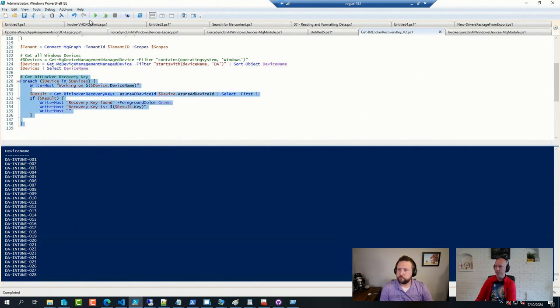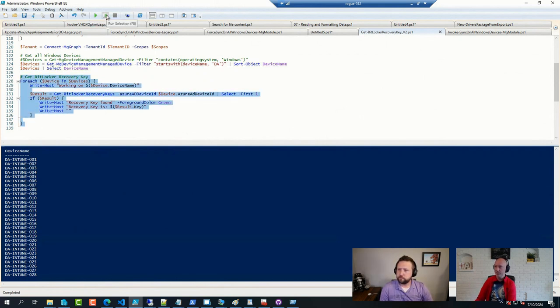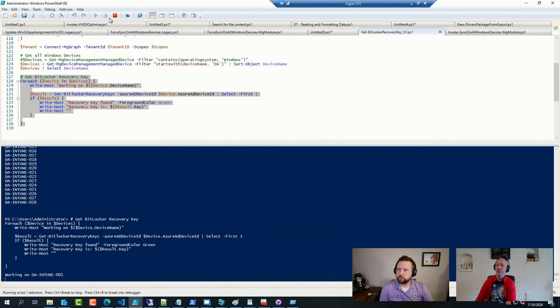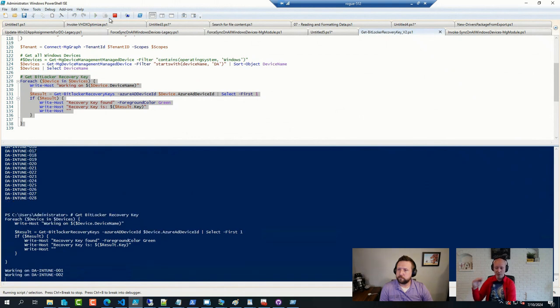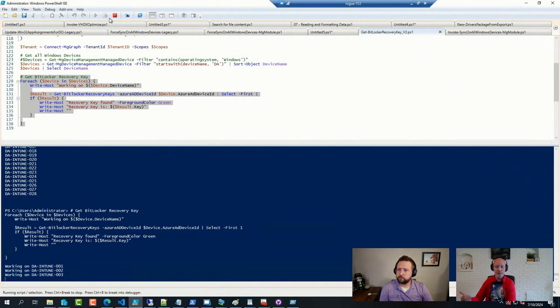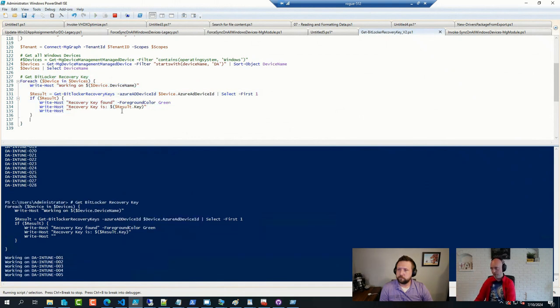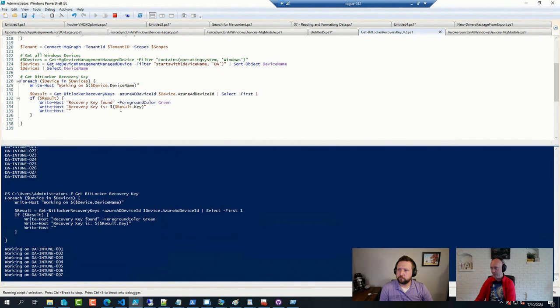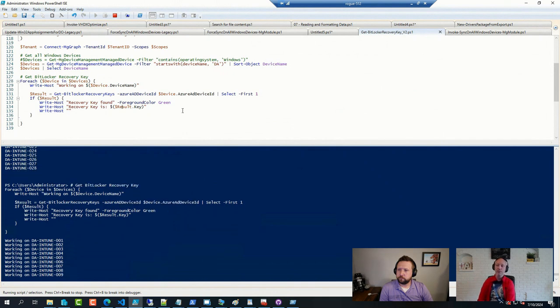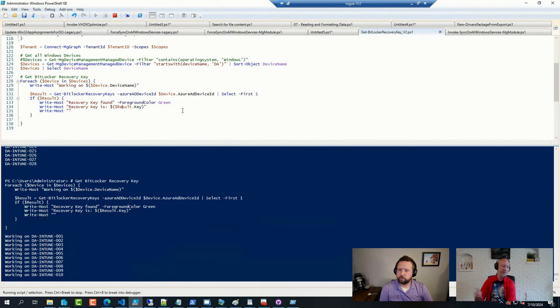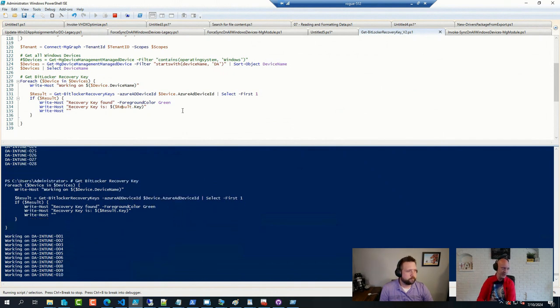Will simply ask each and every device, do you have one or more recovery keys? And if so, in this particular case, just spit them out on the screen. I was just doing some testing, but of course you can put that into an array and you can export that result, and then congratulations, you have your backup.